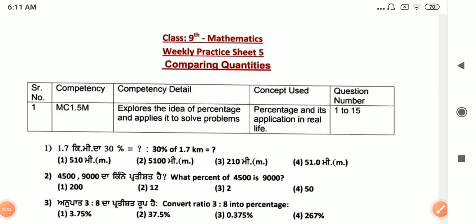Welcome to my channel SoEasyMath. My dear students, today we will solve the weekly practice sheet 5, class 9th math. Please like this video.